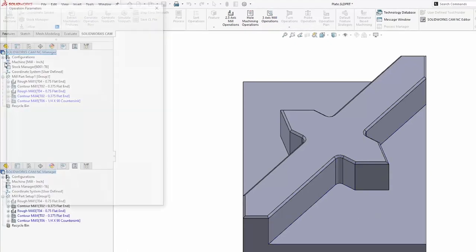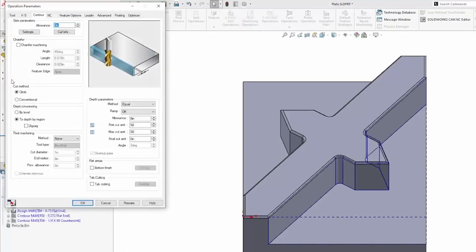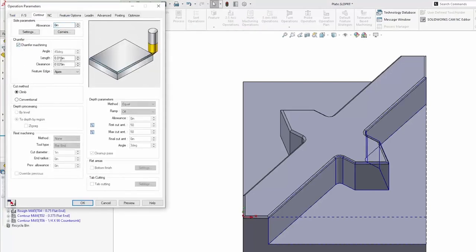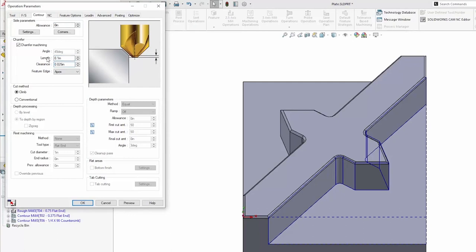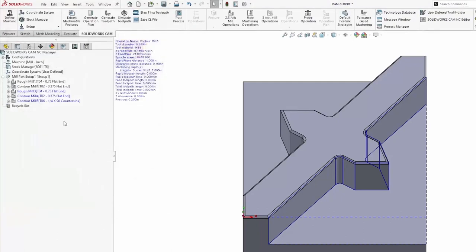When I create this operation, I can turn on my chamfer machining, put in my value for that chamfer, and accept that. That's going to add in my chamfer.